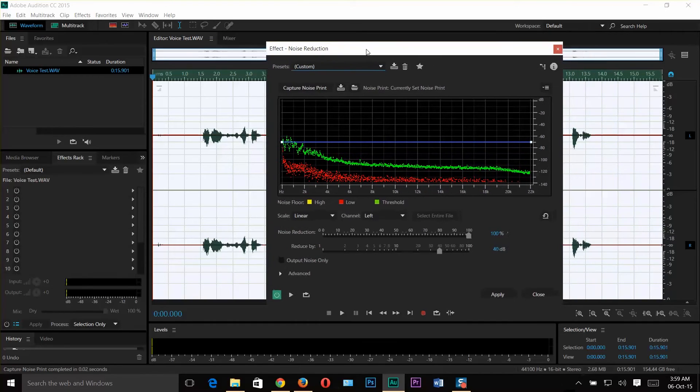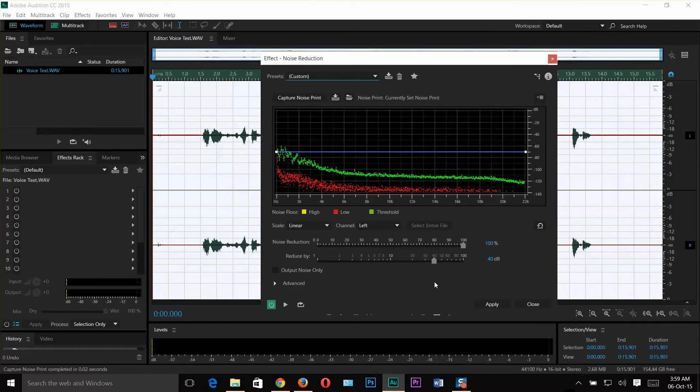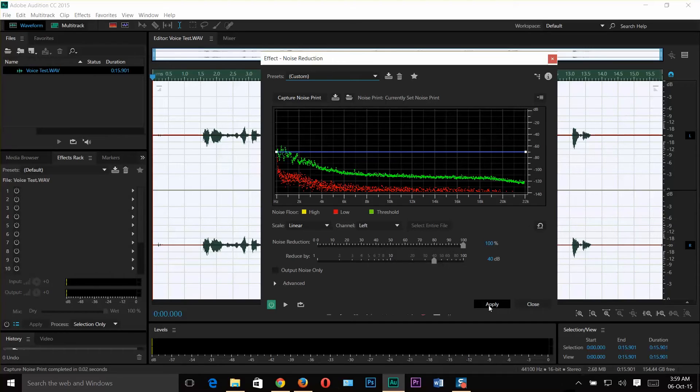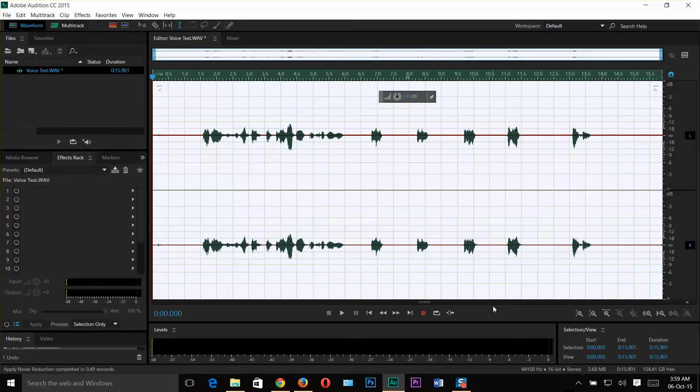And then you will see this box. You don't need to mess up with any settings on this box. Just click Apply and it will process and remove the background noise from your whole clip. We are done.